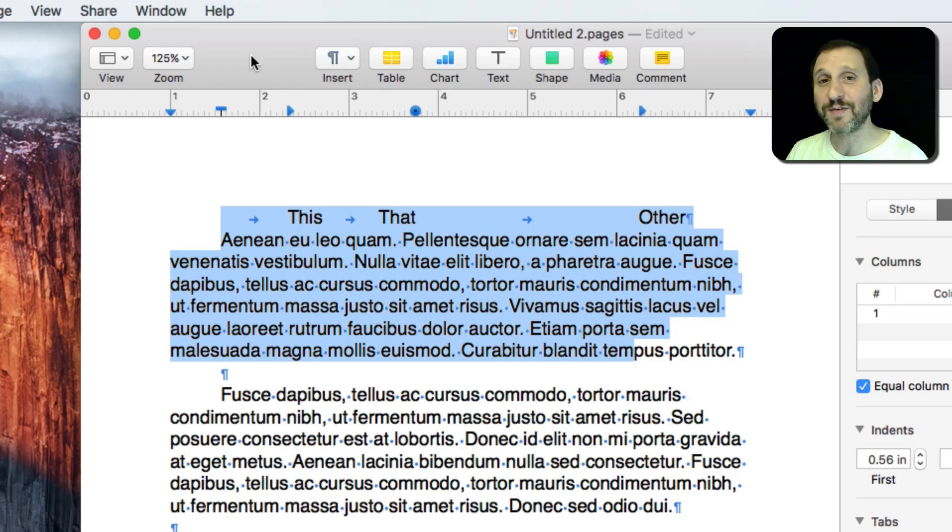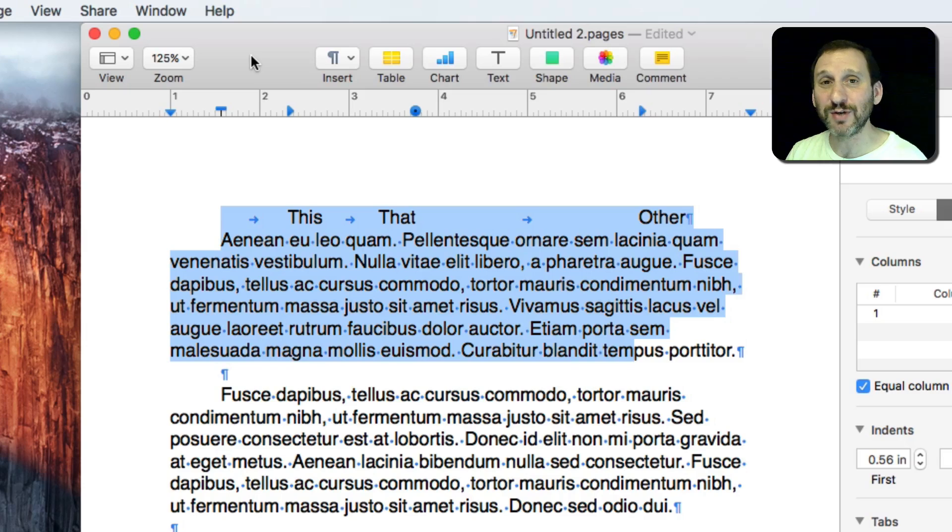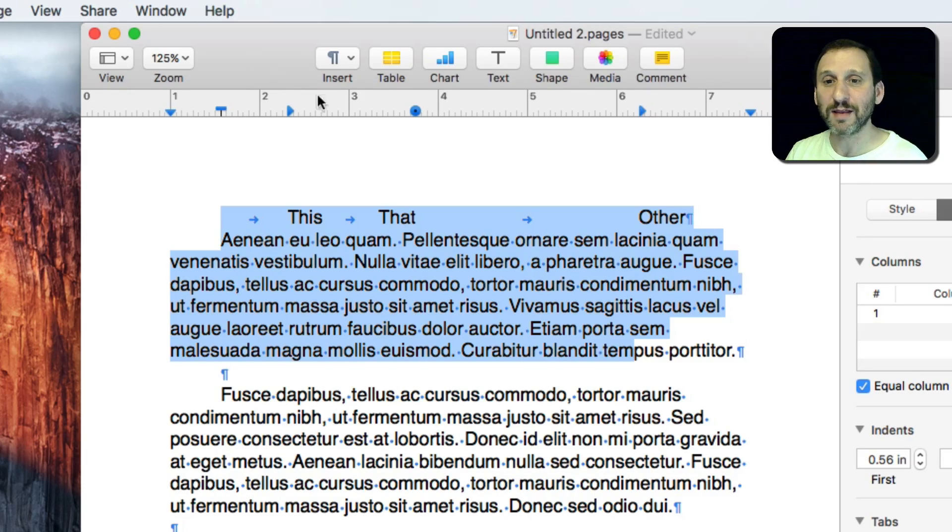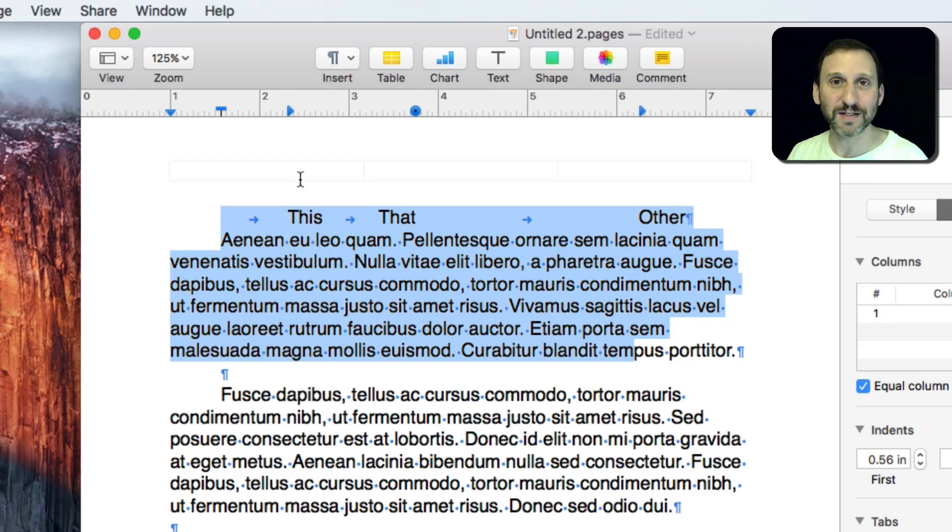So in the next video I'm going to show you all sorts of cool ways that you can use rulers that are beyond this standard word processing stuff.